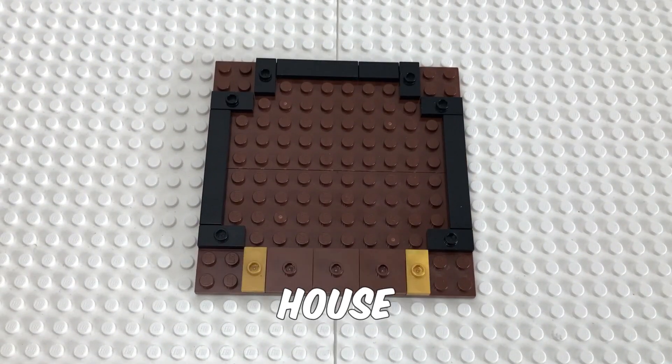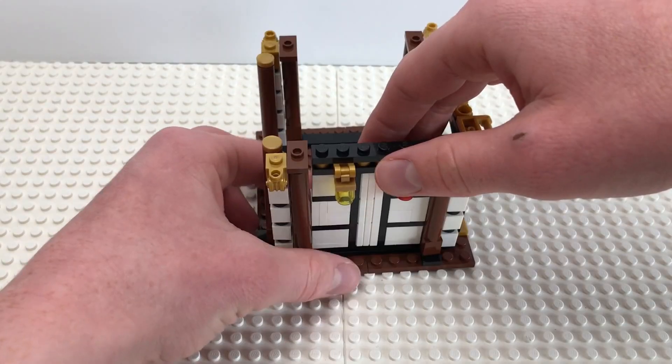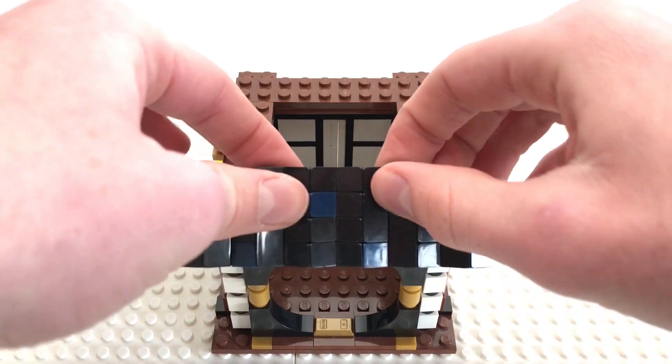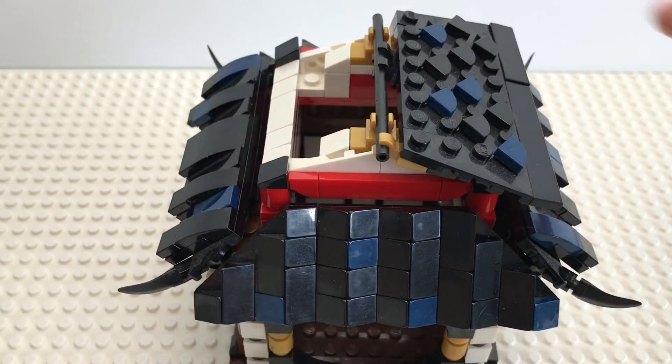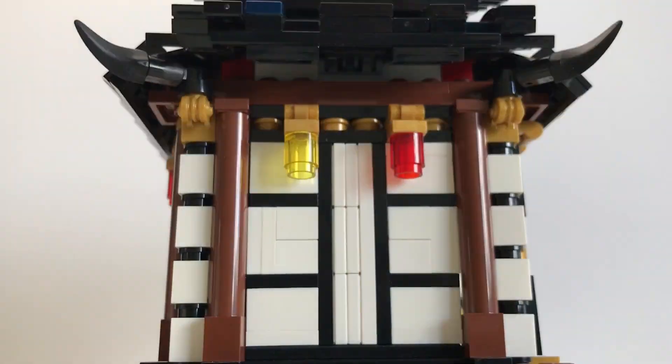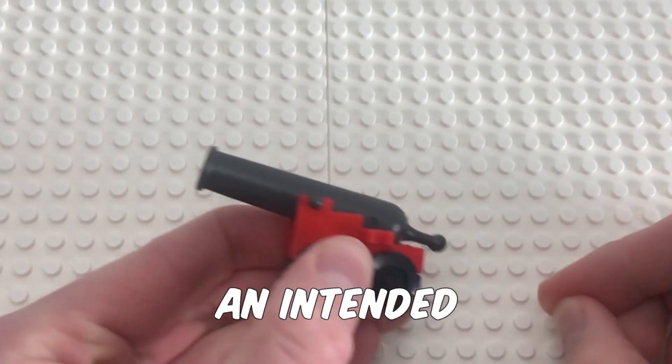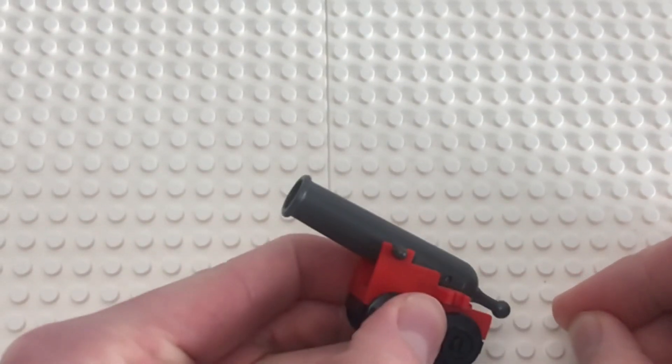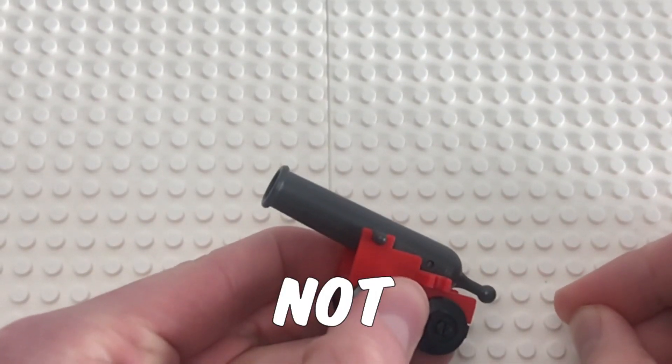I built a traditional Japanese house out of LEGO, but I challenged myself to not use any pre-made bricks. Meaning, pieces that have an intended use, like this LEGO cannon, are not allowed.